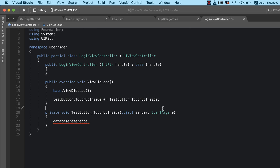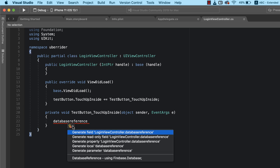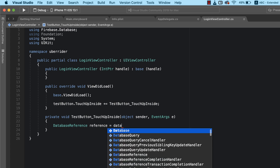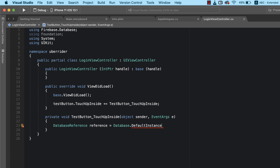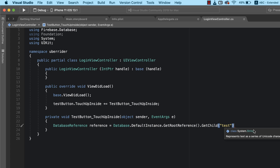This is where we're going to write the code that saves data to our Firebase database. To do that, I need to first create a database reference. A database reference is a path to where you want to save your data — every single piece of information saved on Firebase always has a reference. I'm going to call this 'reference', which is equal to Database.DefaultInstance.GetRootReference().GetChild(), where the child — the path where we want to save the information — is going to be 'test'.